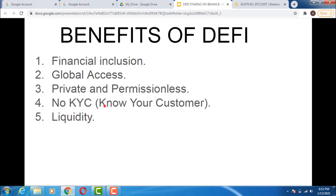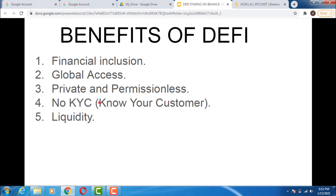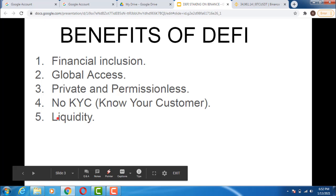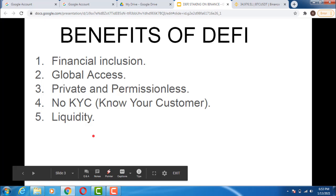When it comes to DeFi platforms, there is no KYC at all, so your data stays with you. The fifth feature is liquidity — since DeFi has global access, financial inclusion, and is permissionless with no KYC, it has huge liquidity and a whole lot of trading volume. If you go to Uniswap right now, you'll discover the trading volume is very large, because no KYC, privacy, permissionless access, global reach, and financial inclusion all lead to high liquidity on those DeFi exchanges.